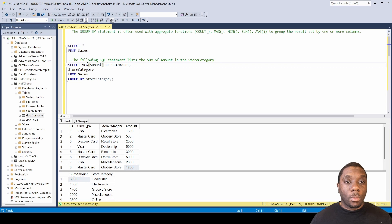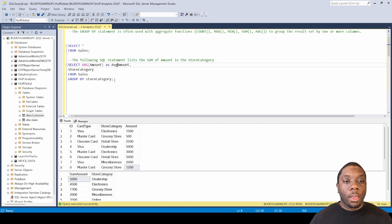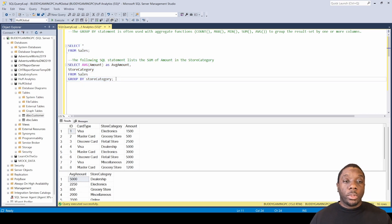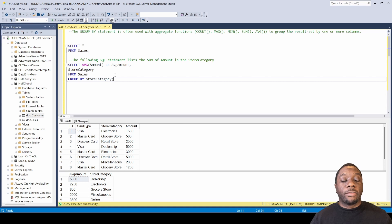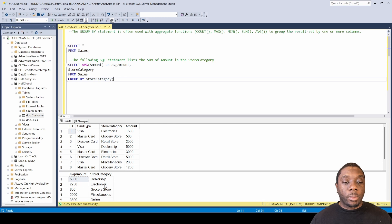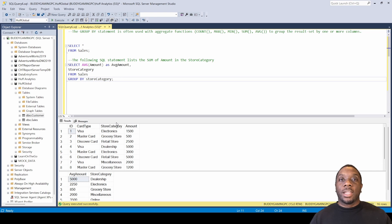Last but not least, let's do AVERAGE. We'll change this to AVG and update the alias to average. Now we'll run it all together and get the average. The AVG statement adds a group of numbers and then divides by the count of those numbers. So electronics shows at 2,250 and grocery store shows at 850. That is how you get your average with the GROUP BY statement.